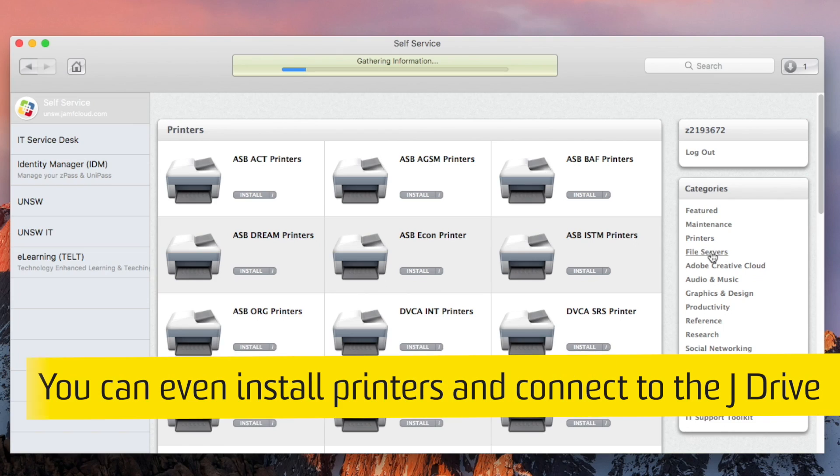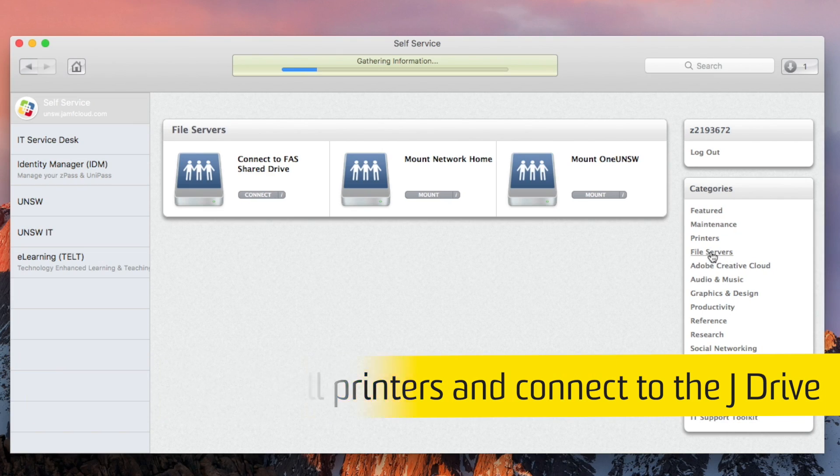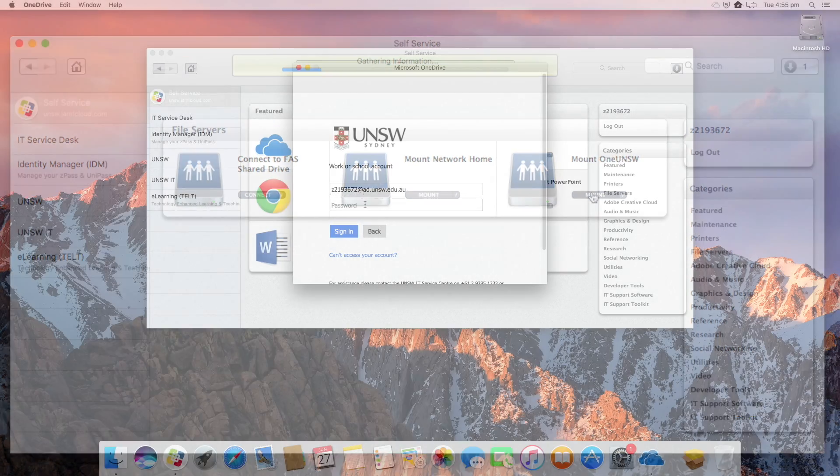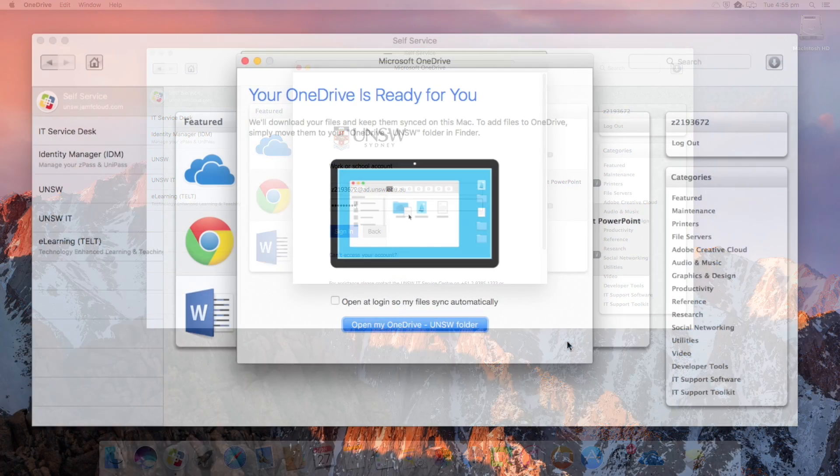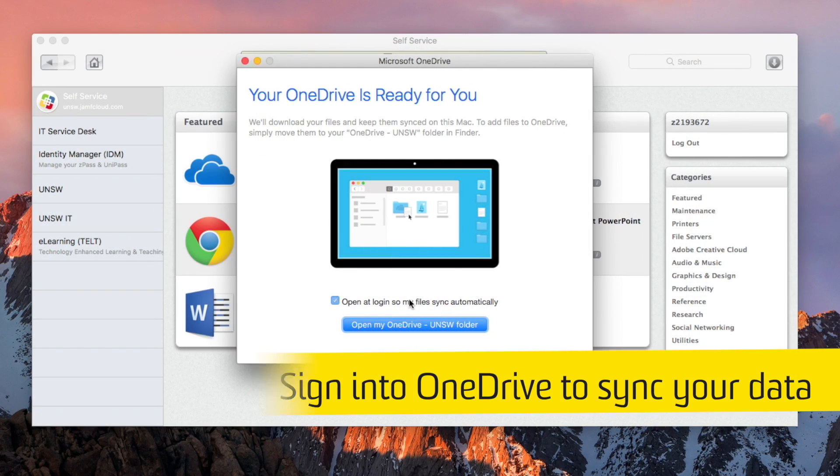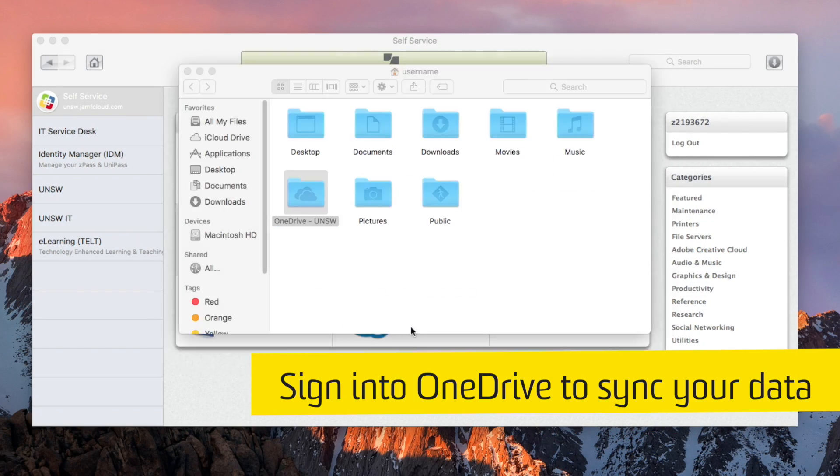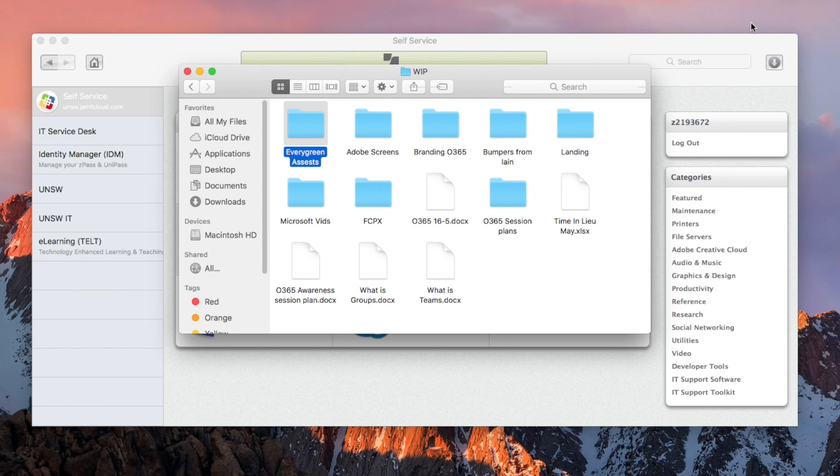Even install local printers and connect to your J Drive. If you use OneDrive to store all your personal data, just sign in to the app and all of your data will download to your new Mac.